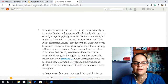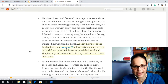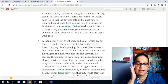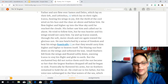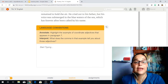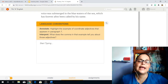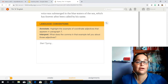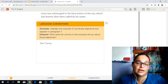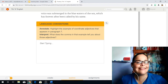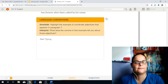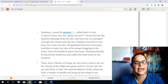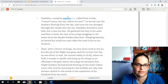So once we've answered that, we're going to move on to paragraph six. Again, we have a critical vocabulary word: prowess. Then we have paragraph seven, which also has another critical vocabulary word: frantically. And we keep going. We'll come to our language conventions. Annotate — highlight the example of coordinate adjectives that appears in paragraph seven. Once you've found those examples of coordinate adjectives in paragraph seven, you're going to interpret. The question is: what does the comma in that example tell you about those adjectives? So you take your time and really analyze that. Then we come to paragraph eight — again, we have a critical vocabulary word, which in this case is anxiety.